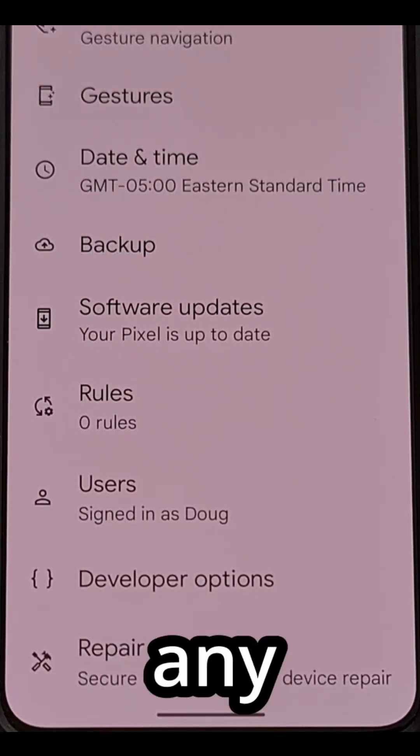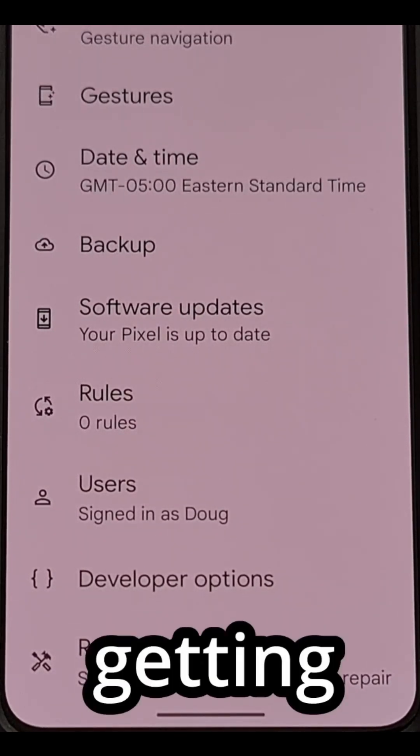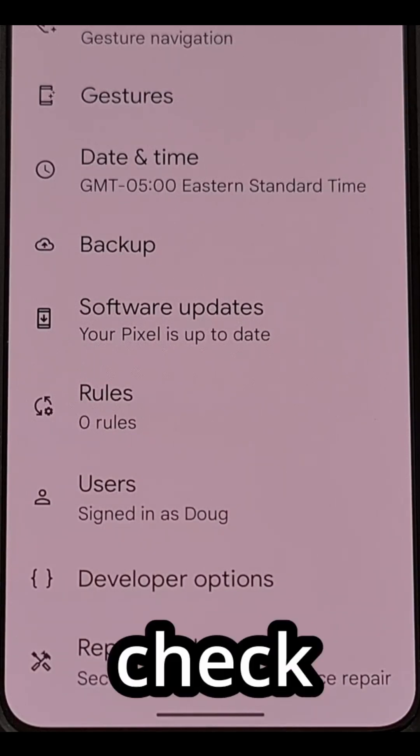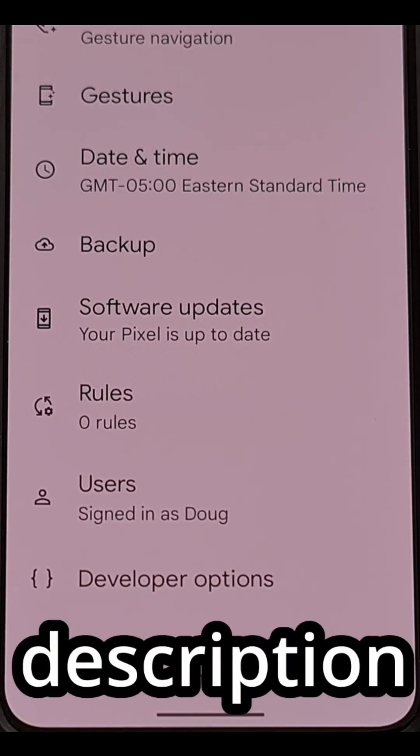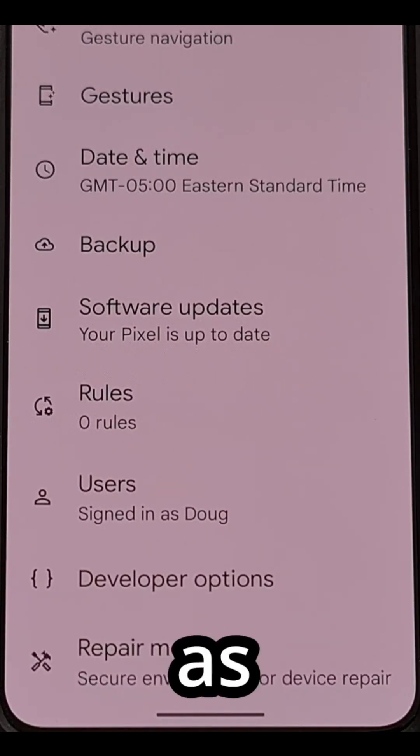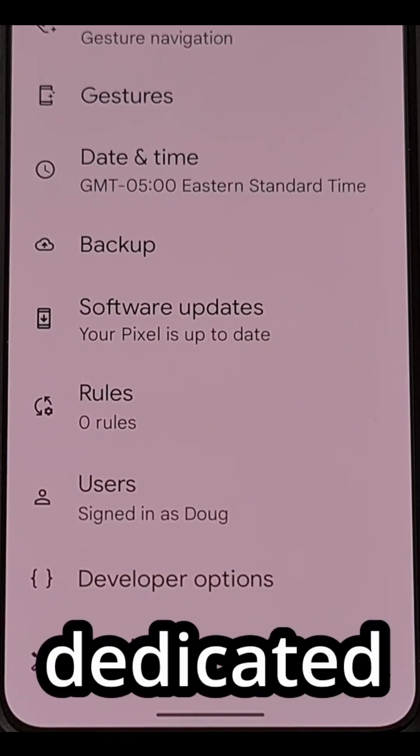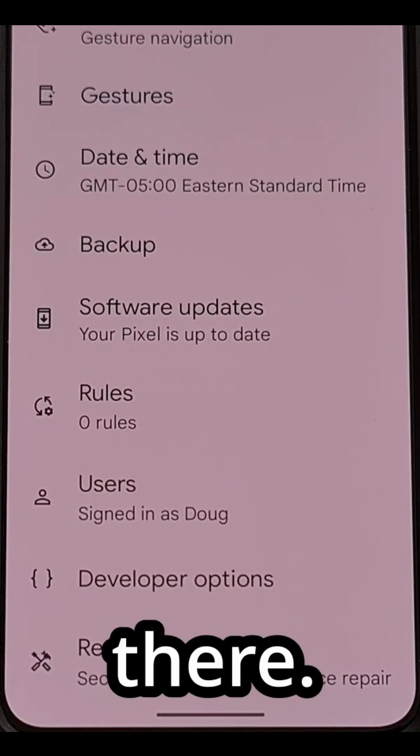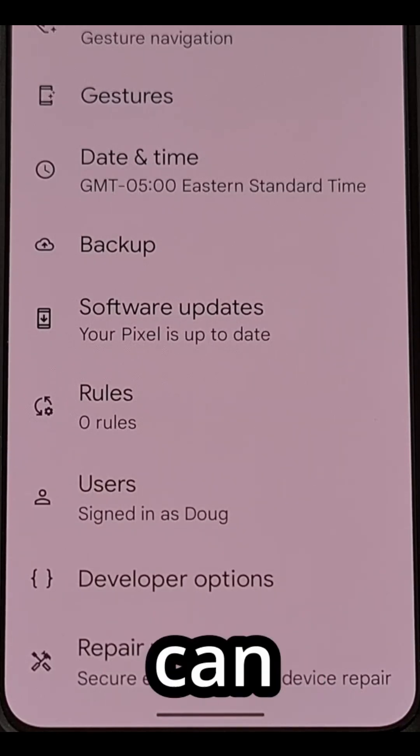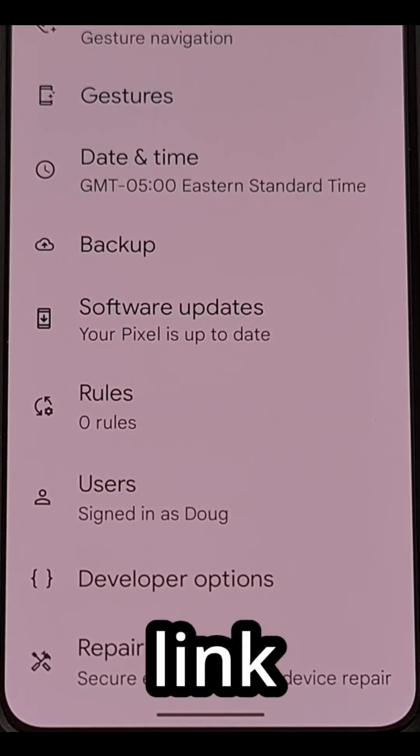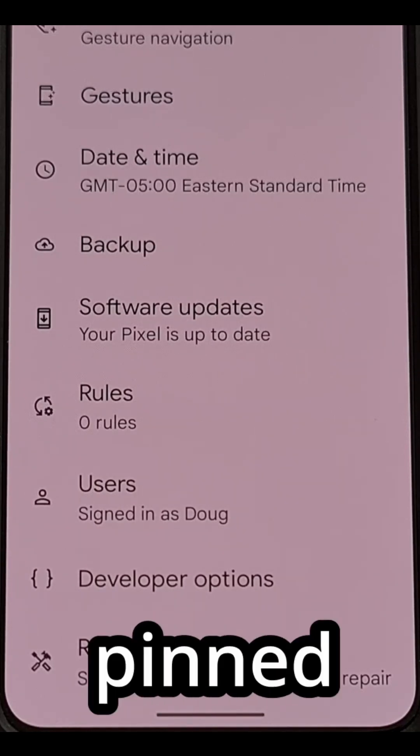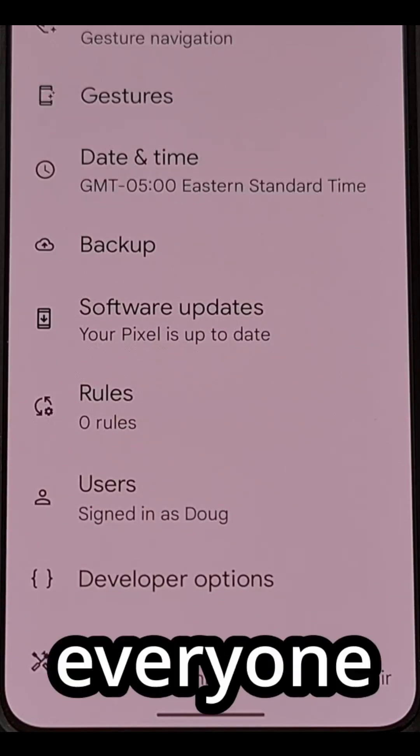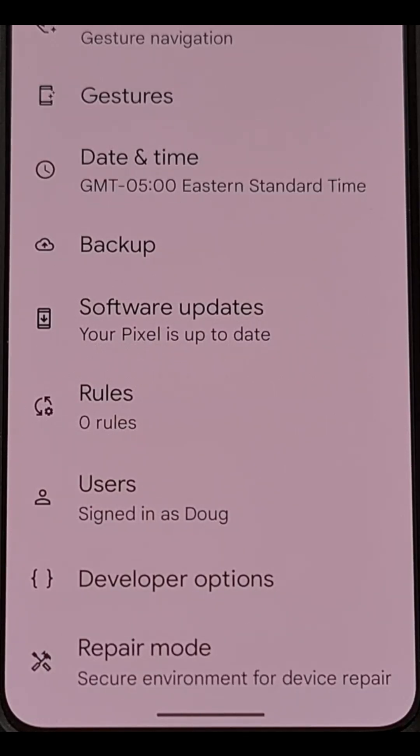If anyone needs any extra help getting this enabled, then be sure to check the video description below as I'll have a dedicated guide linked there. I can also put that link in the pinned comment here as well so that it's easy for everyone to find.